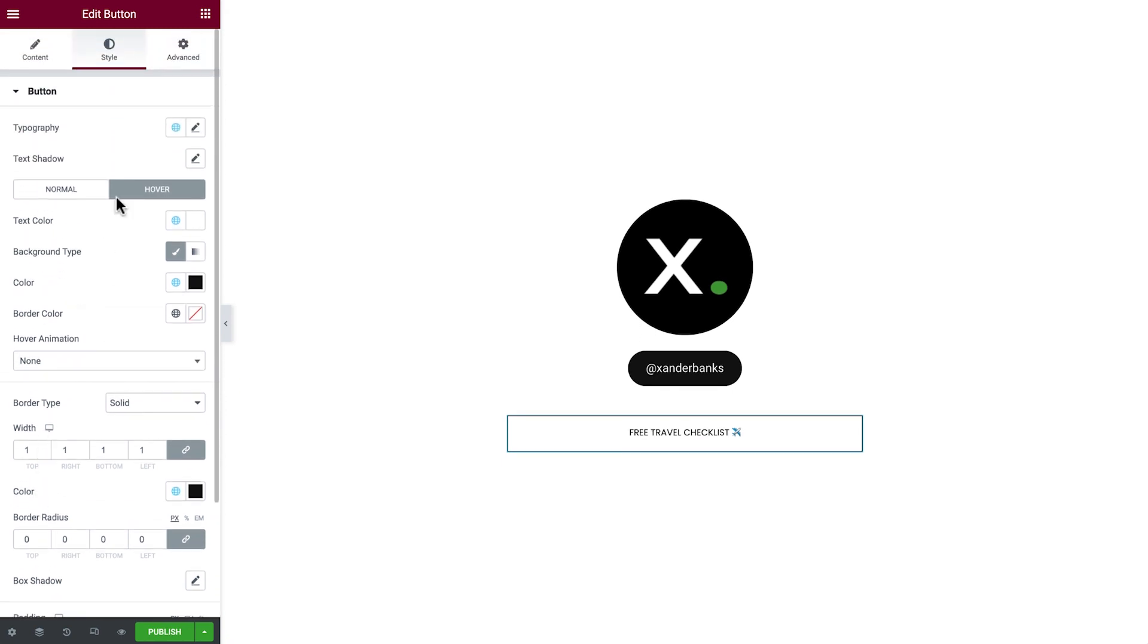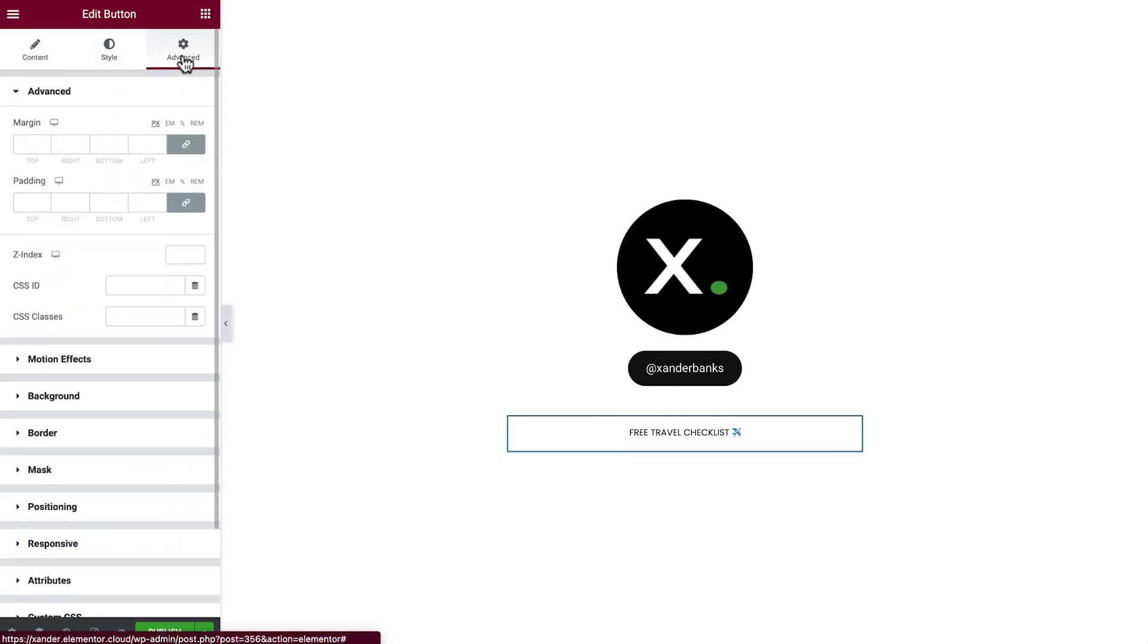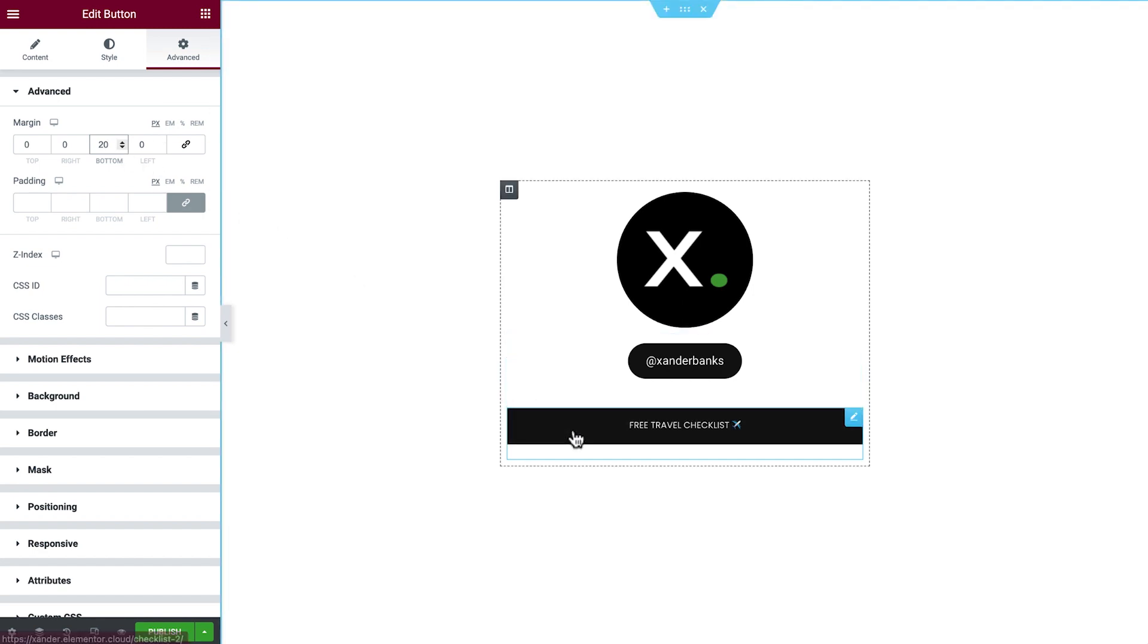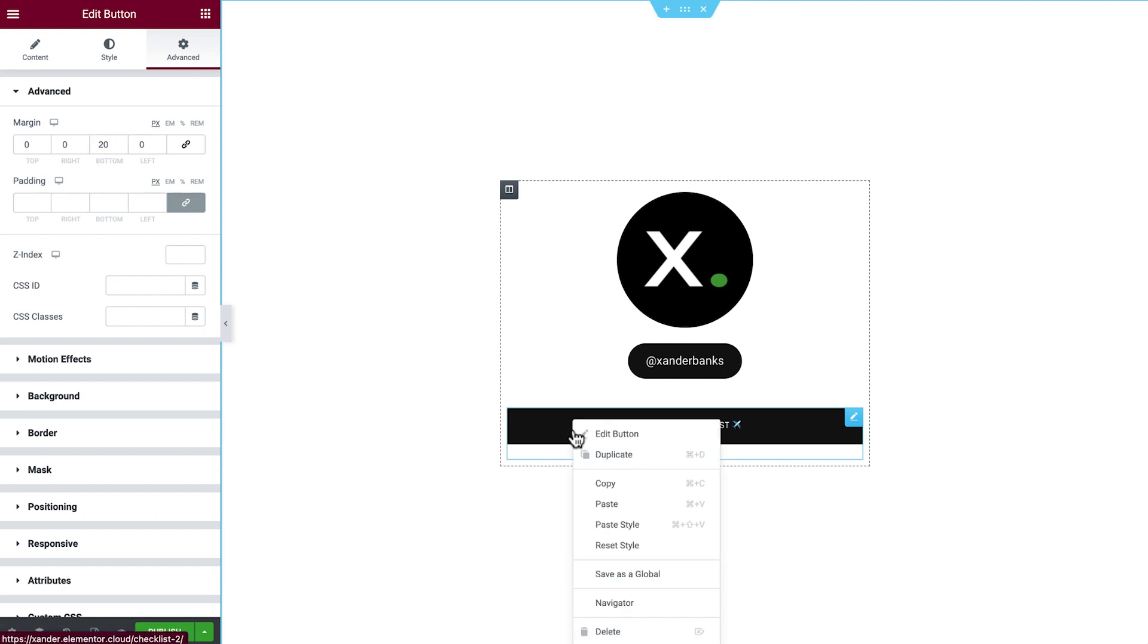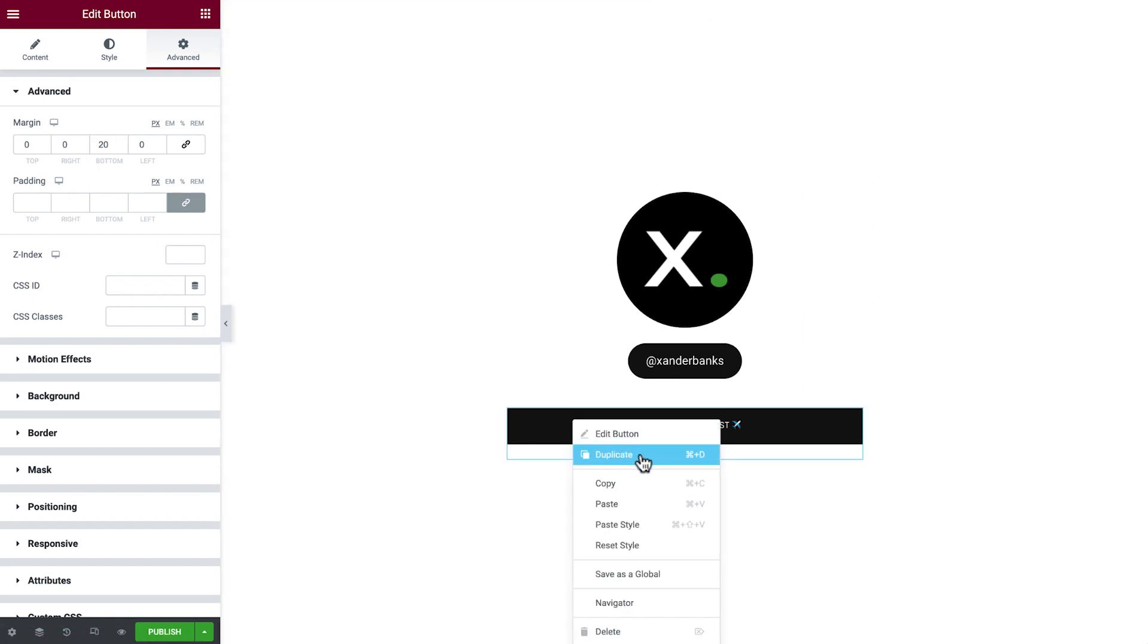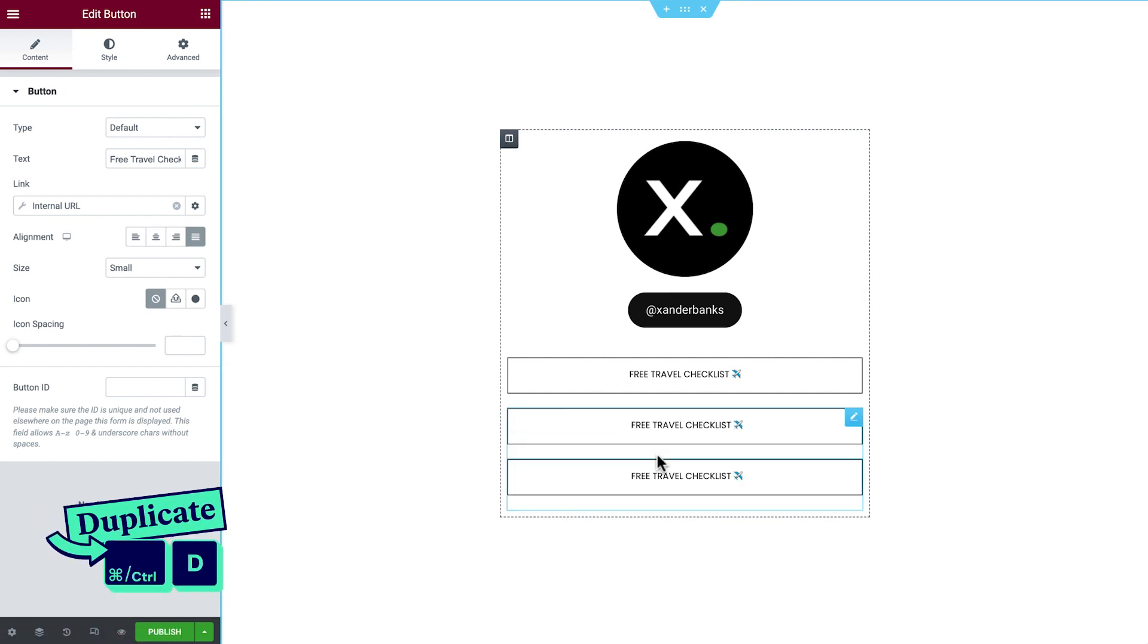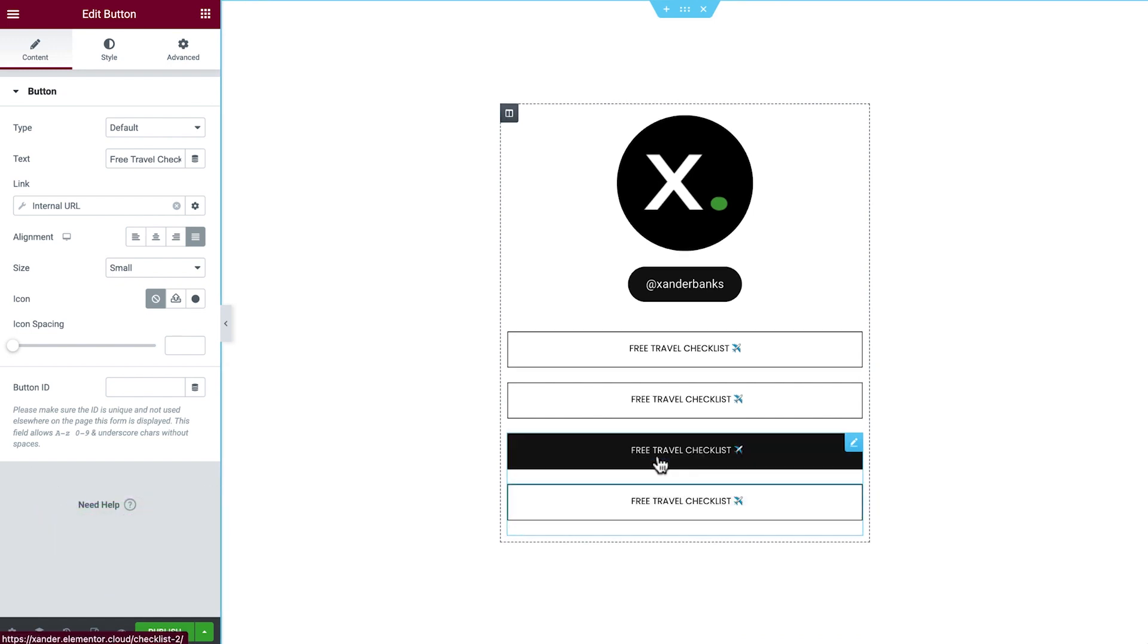Moving over to the Advanced tab, let's unlink the margin values and add a margin to the bottom, which will add some space between the buttons as we add more of them to the page. Adding more buttons will be a breeze. All we need to do is right-click and select Duplicate. Repeat two more times. Nice! How fast was that?